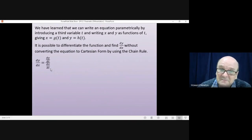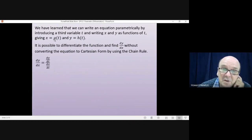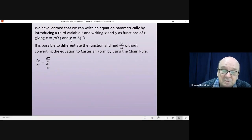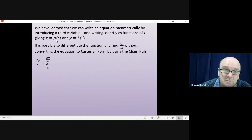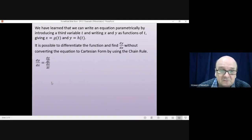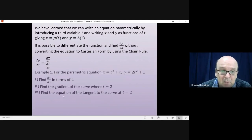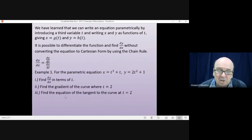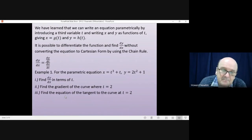And in practice this is very straightforward. You have two functions of t. You'll differentiate y with respect to t, you'll differentiate x with respect to t, divide one by the other, and that will give you dy by dx as a function of t.